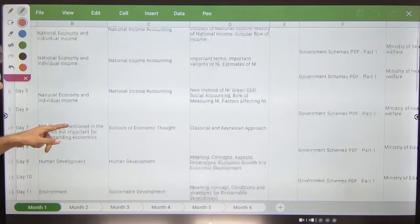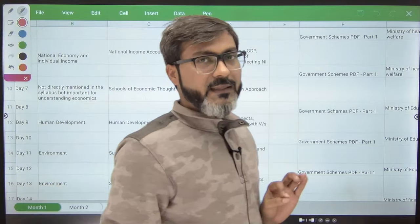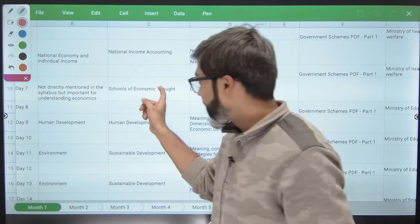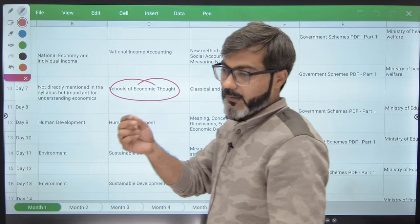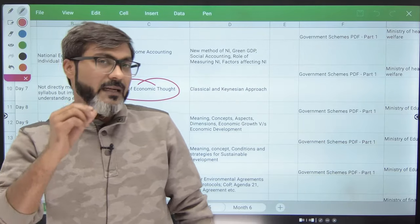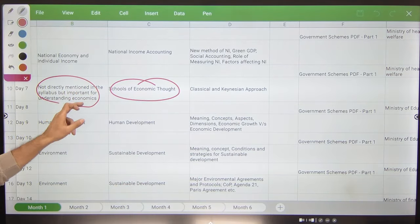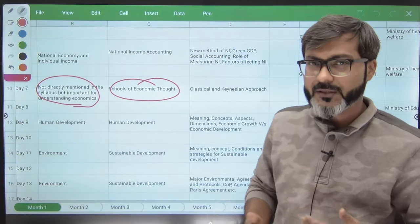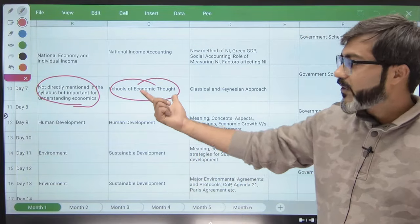Some topics are not directly mentioned in the syllabus but are important to understand the Indian economy. For example, 'Schools of Economic Thought' is a basic chapter where we will be talking about classical and Keynesian economics. This is not directly mentioned in the syllabus, but if you want to move ahead and understand chapters on agriculture, industry, and services, we need to understand this chapter as well.